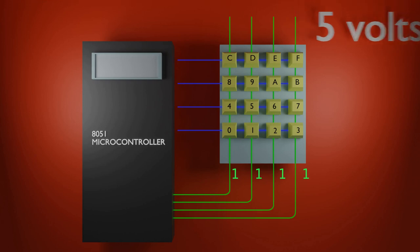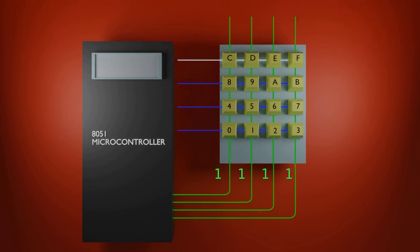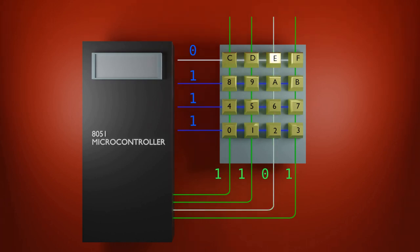Let's say we are checking the first row, so the output is 0, 1, 1, 1 and if the key E is pressed, the input to the computer will become 1011.